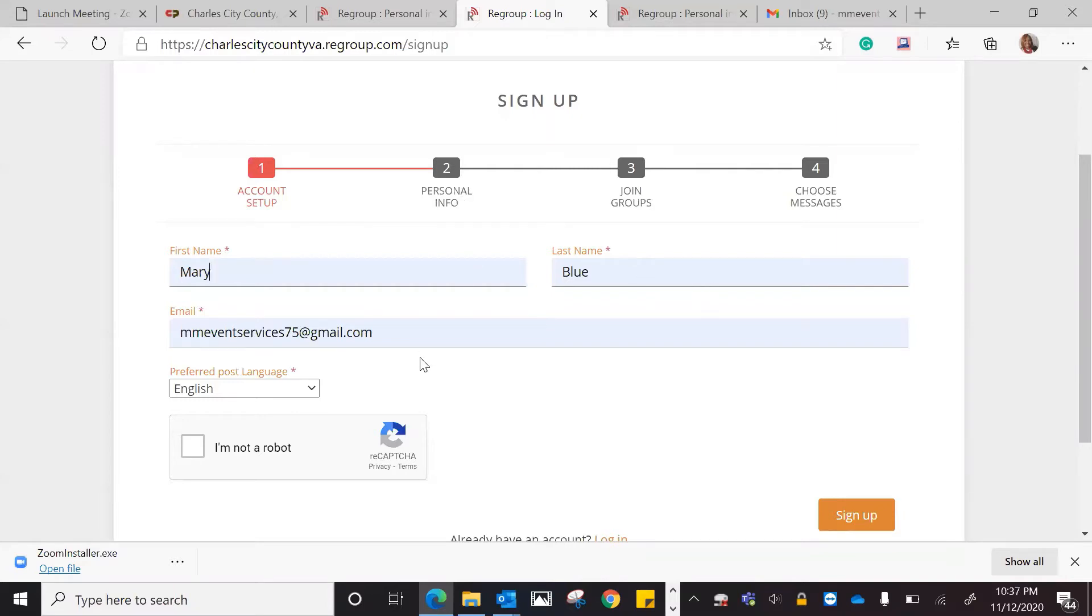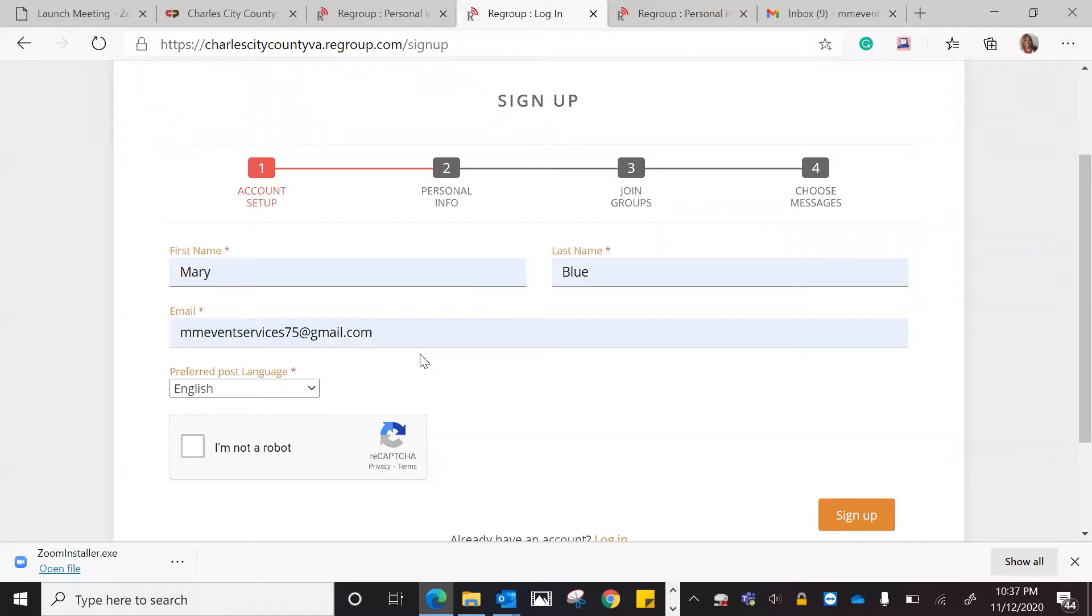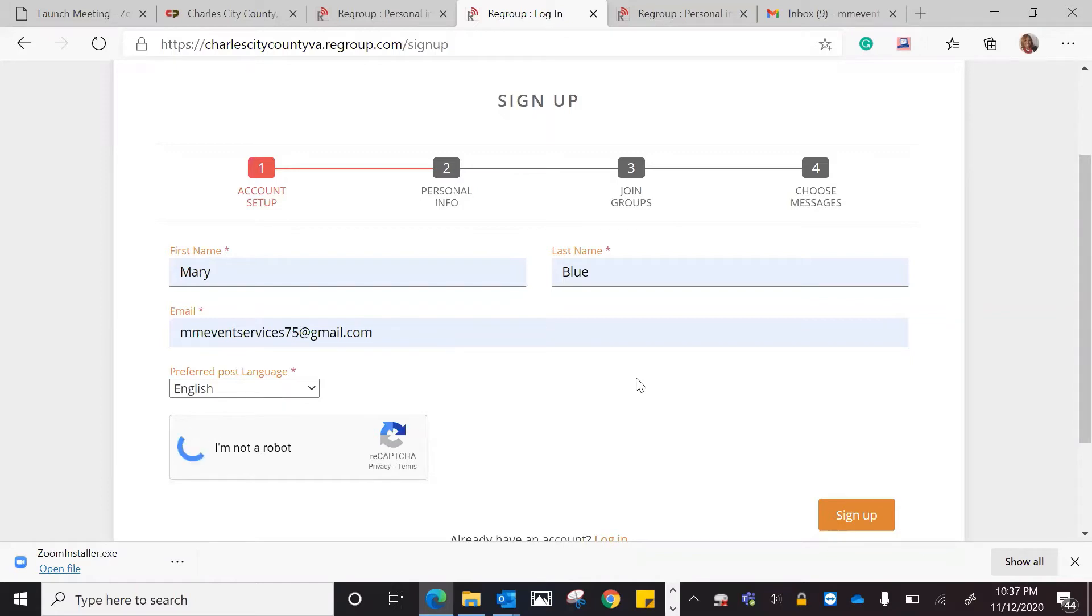Then you would go ahead and put in your email address. Please make sure that the email address that you put in is one you are able to access, because you will need to go in and verify the email. The next step would be for you to put in the preferred posting language, whether it be English or Spanish or something else. Then you would click that you are not a robot, and then you would hit Sign Up.